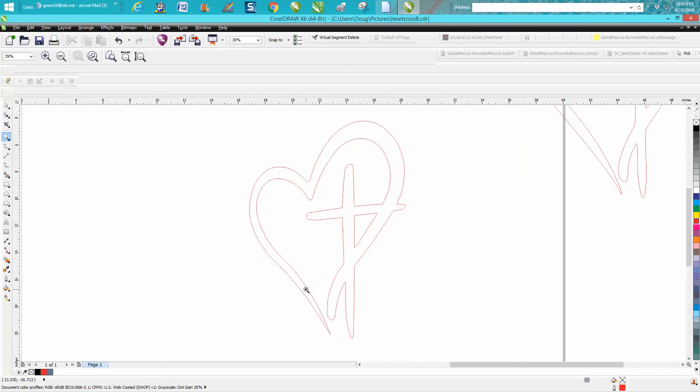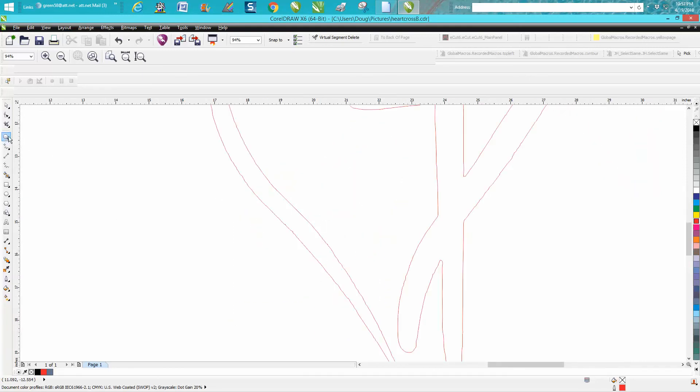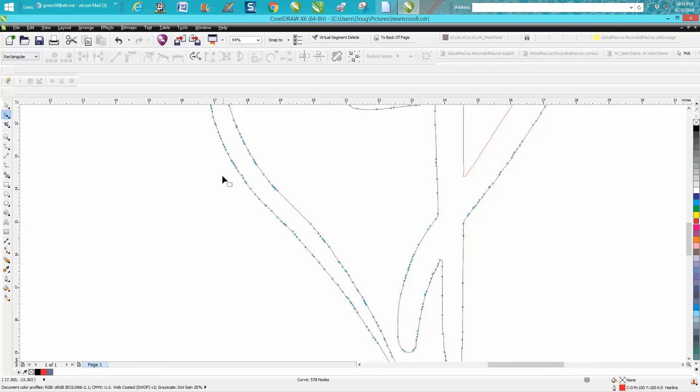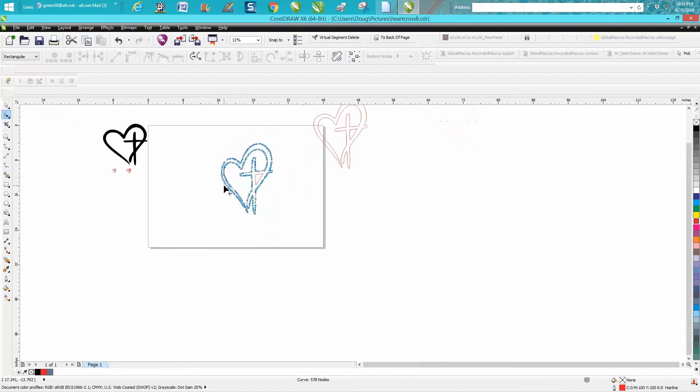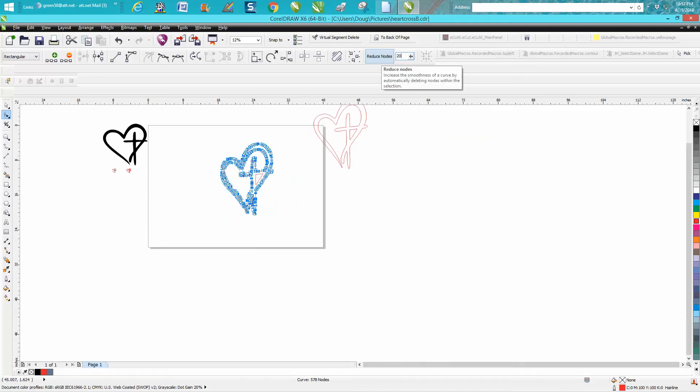Now we need to straighten up these nodes. If you have X7 or above, you've got a smoothing tool. My X7 doesn't work on this computer, so I actually used the smoothing tool on another computer to smooth this out. But let's just go to the shape tool, click on our item and see how many nodes there are. Let's select them all and go up right here to Reduce Nodes.